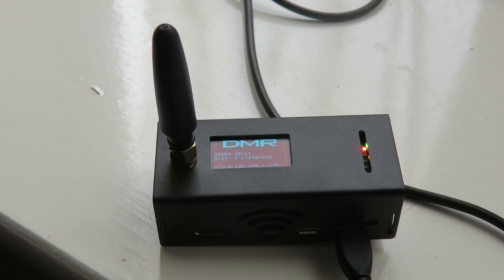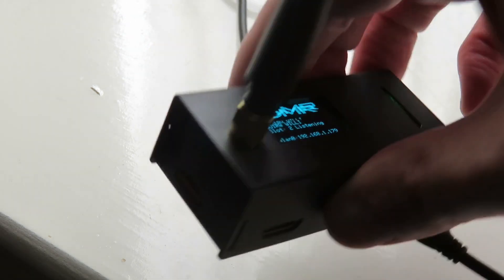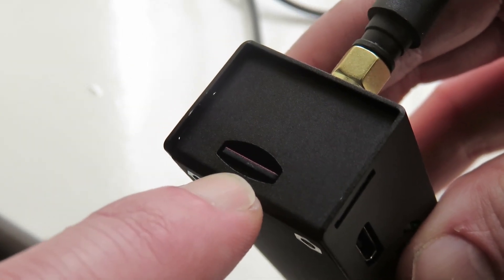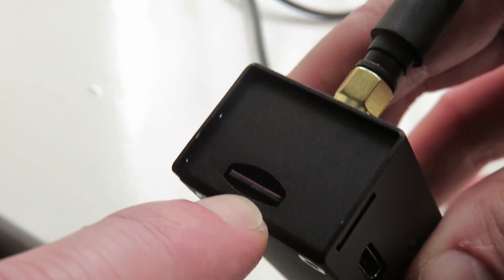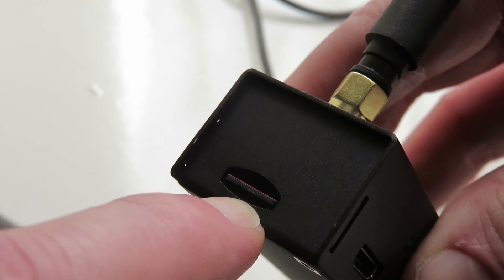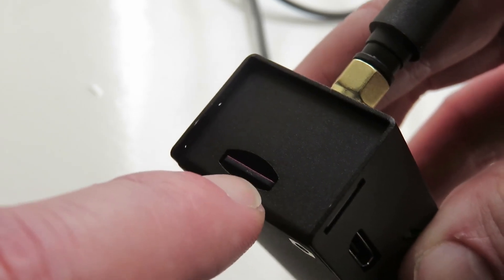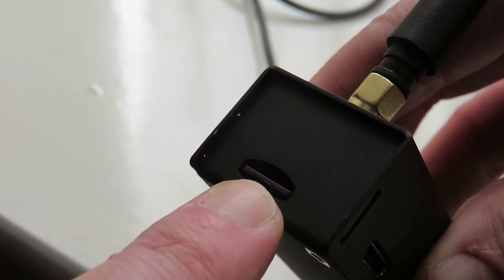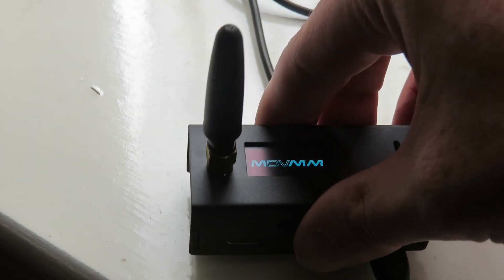So this MMDVM hotspot came with this small antenna and also it came with this. I don't know if you can see it, there we go. Inside here is the 16 gigabyte micro SD card that will contain the software for your MMDVM hotspot to work as it should.